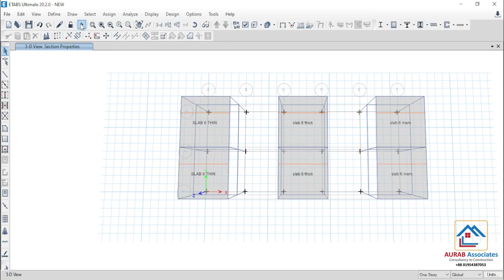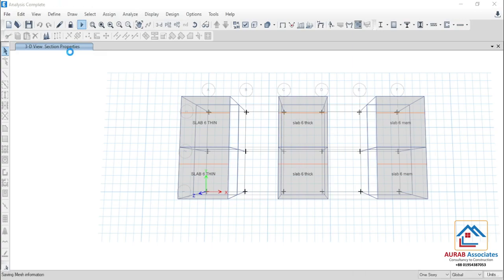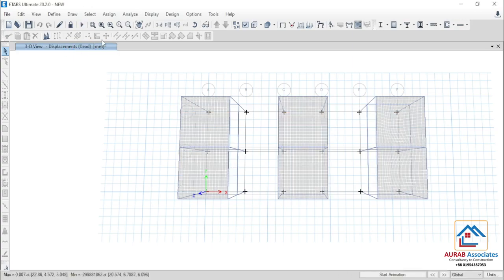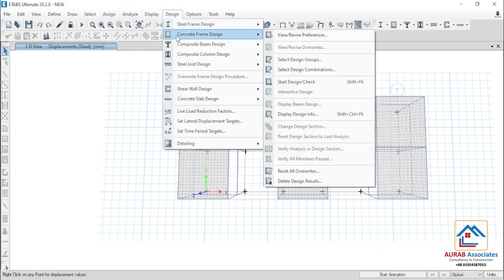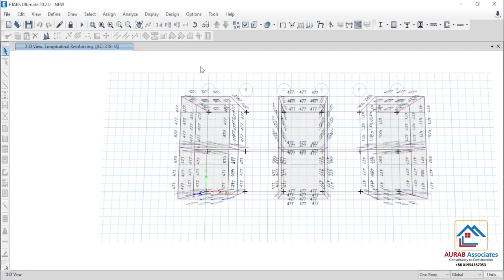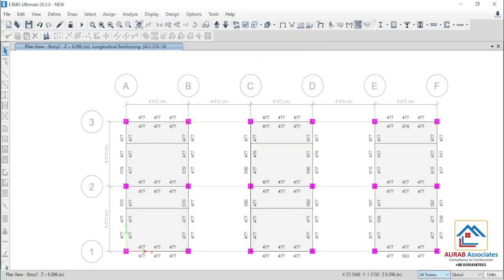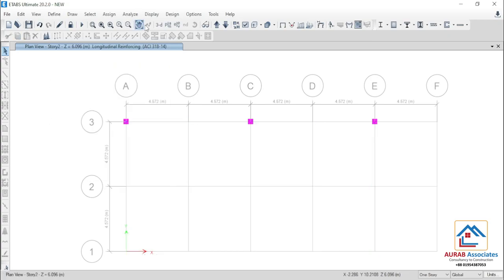Now we will analyze these three structures. Then we will go for design — concrete frame design, start design check. Now go to the plan view, story 2. Select all stories and show selected objects only, then go to 3D view.